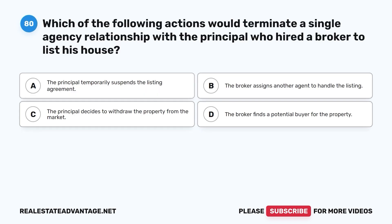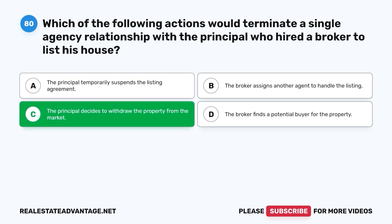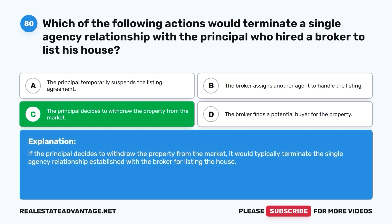Question 80. Which of the following actions would terminate a single-agency relationship with the principal who hired a broker to list his house? A. The principal temporarily suspends the listing agreement. B. The broker assigns another agent to handle the listing. C. The principal decides to withdraw the property from the market. D. The broker finds a potential buyer for the property. The correct answer is C. If the principal decides to withdraw the property from the market, it would typically terminate the single-agency relationship established with the broker for listing the house.